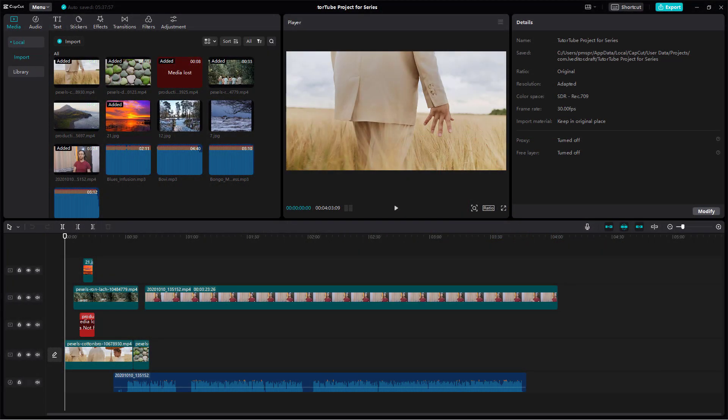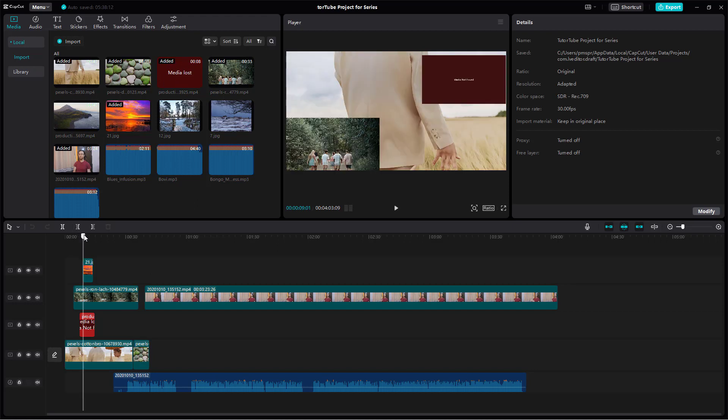When you work with different projects, your media may be stored in different locations on your computer. Sometimes you may move those media files somewhere else or rename them. In that case, whatever media is linked with that particular project will show as media lost.